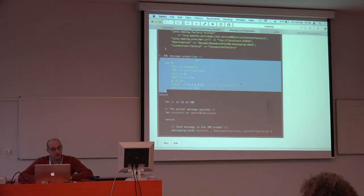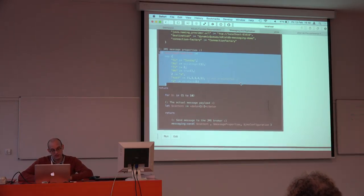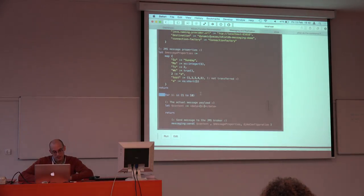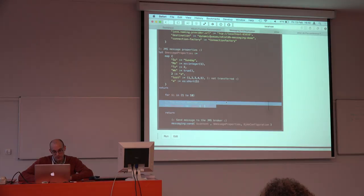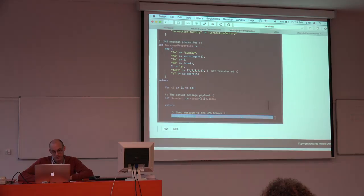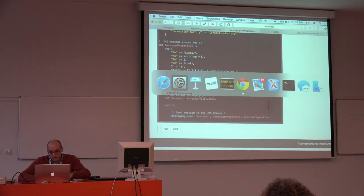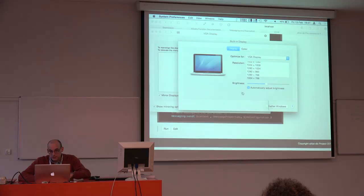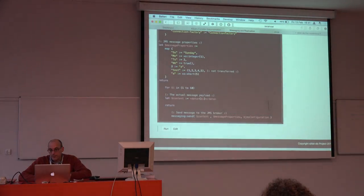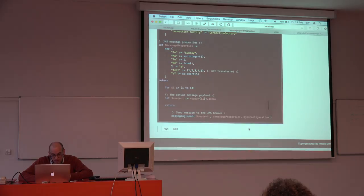So basically, we have a concept of payload and message properties. What we will do is send 10 messages with the payload just having the number of the message, and we will be sending it to the JMS broker.